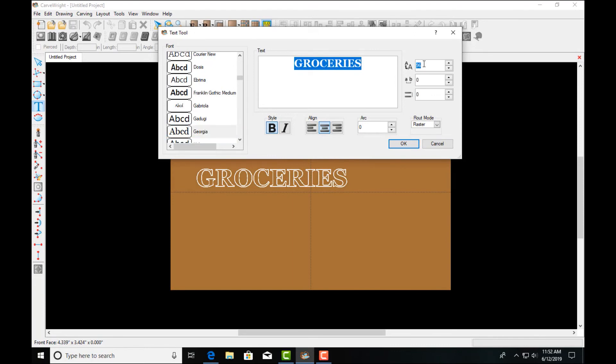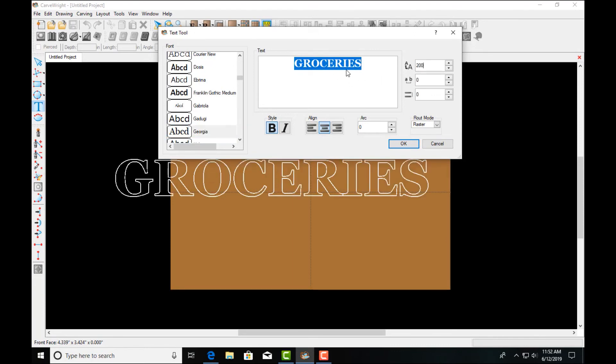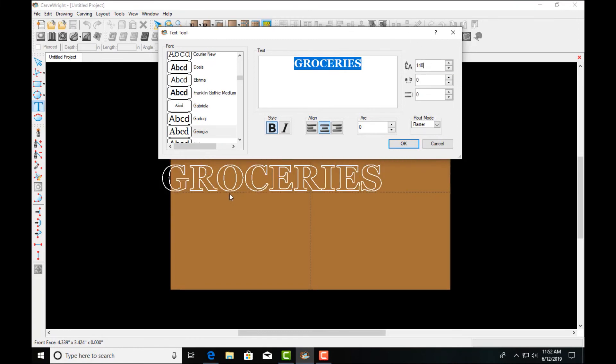We can also use these tools over here to adjust the size. If we want to see it larger on the screen for positioning purposes, we can always scale it once we're finished typing in here.